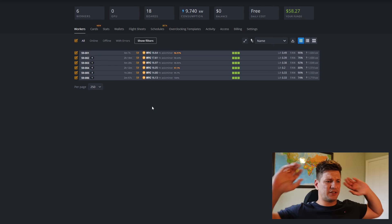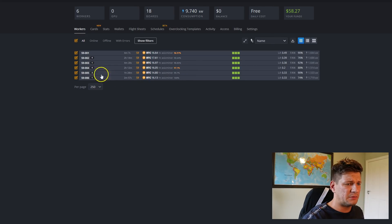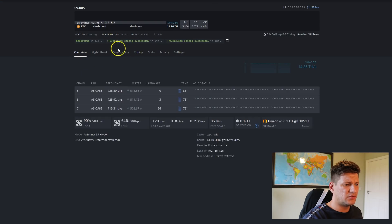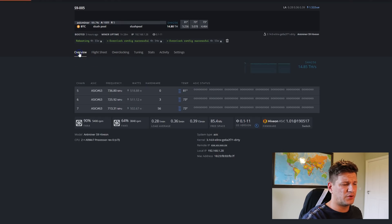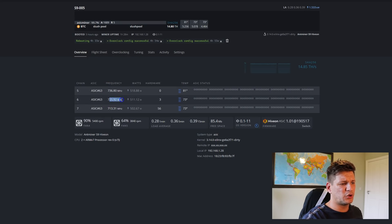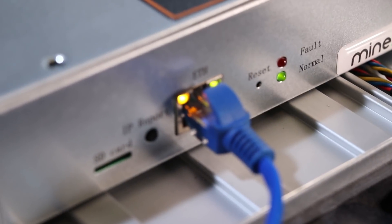You can see the miners are still setting up — some haven't reached their target yet. This one is at 14.8 terahash overclocked, and another is on a 16.4 terahash setting. You can also see the frequencies per board: 736.8, 725.92, 713.31 MHz, along with different power usage from each board.